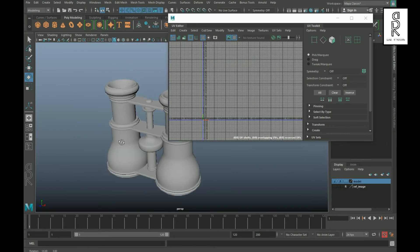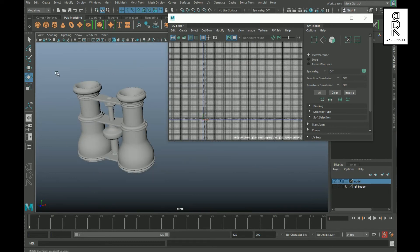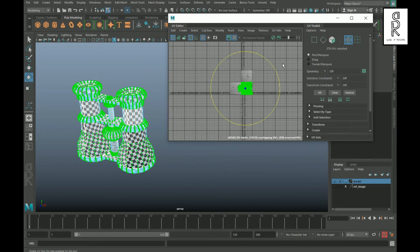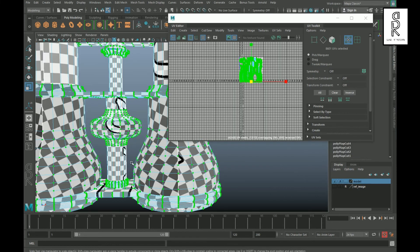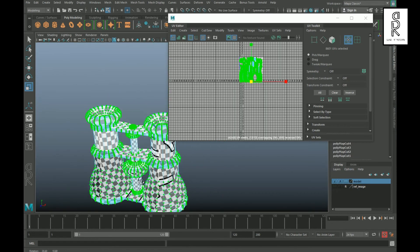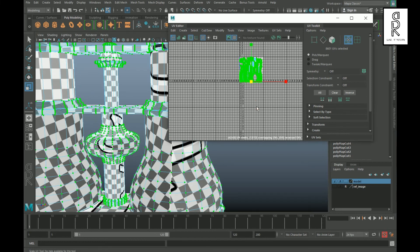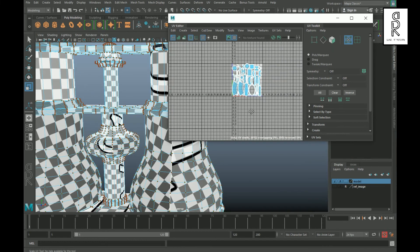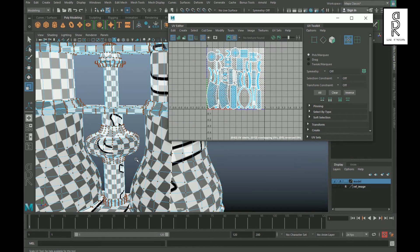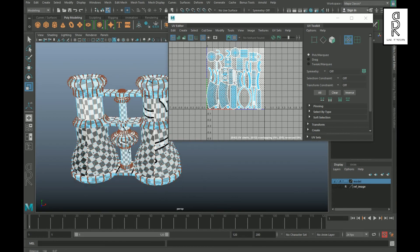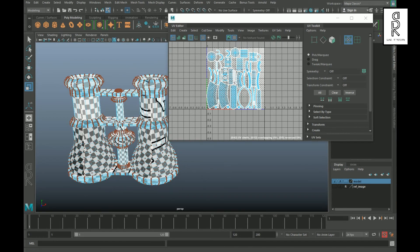After properly doing UV unwrapping for all the parts of the model, drag and select all the mesh of the model. Go to UV mode, drag and select all the UV shells from the UV Editor and then lay them out. Turn on the checker box and check the distribution of the checker pattern in the model. Perfect — the UV unwrapping part is now completed. In the next part of the video series, you will learn how to do the texturing of the model.